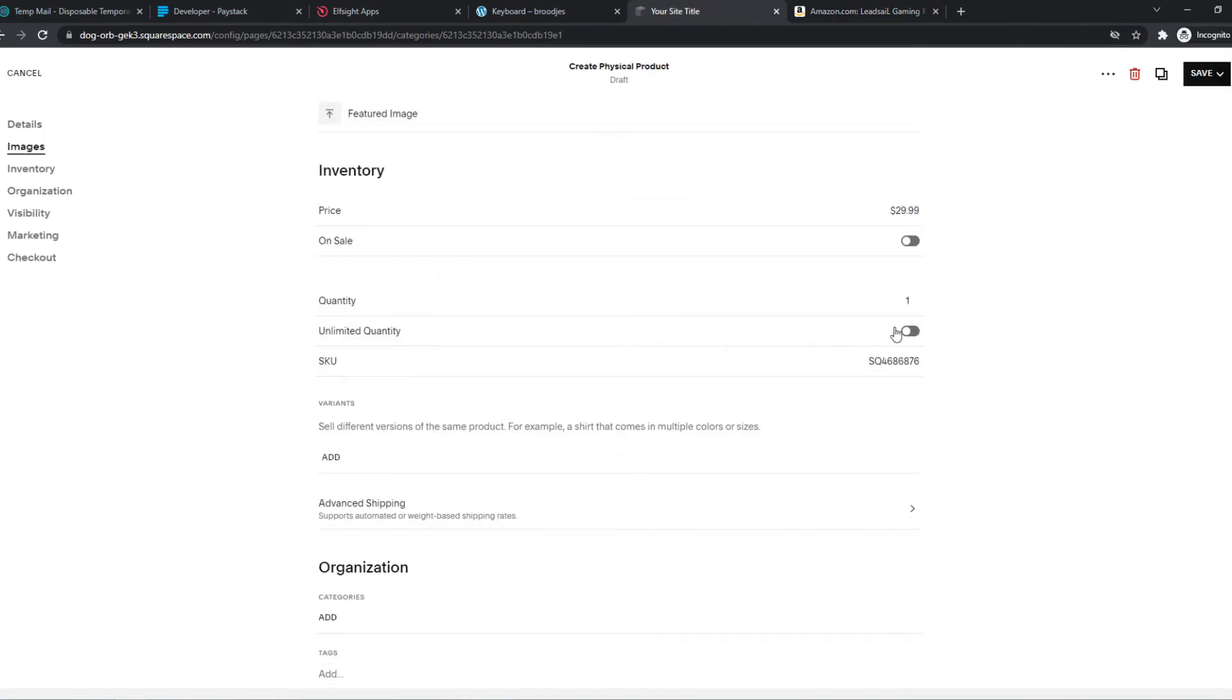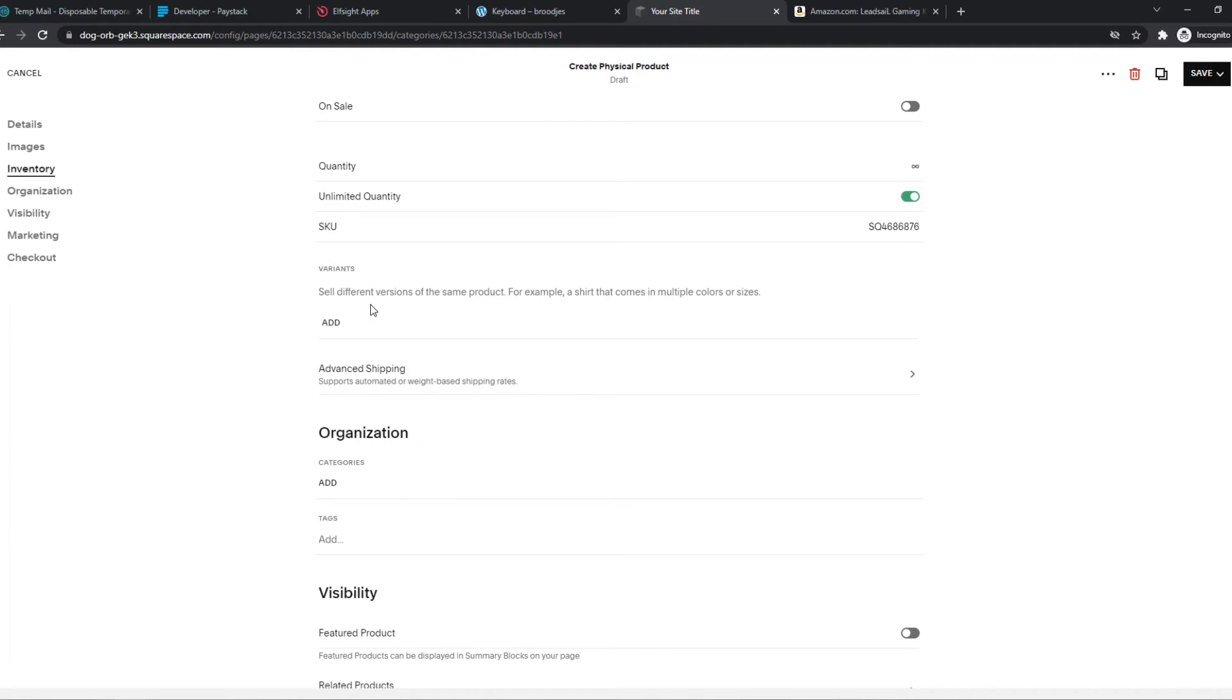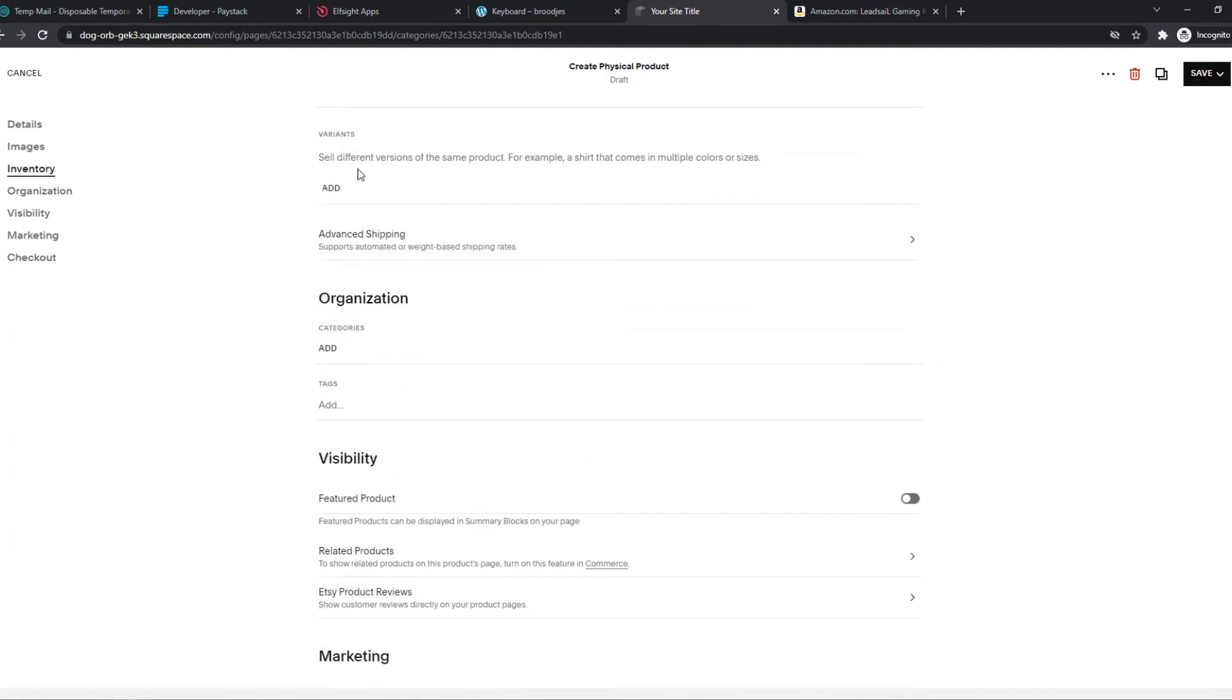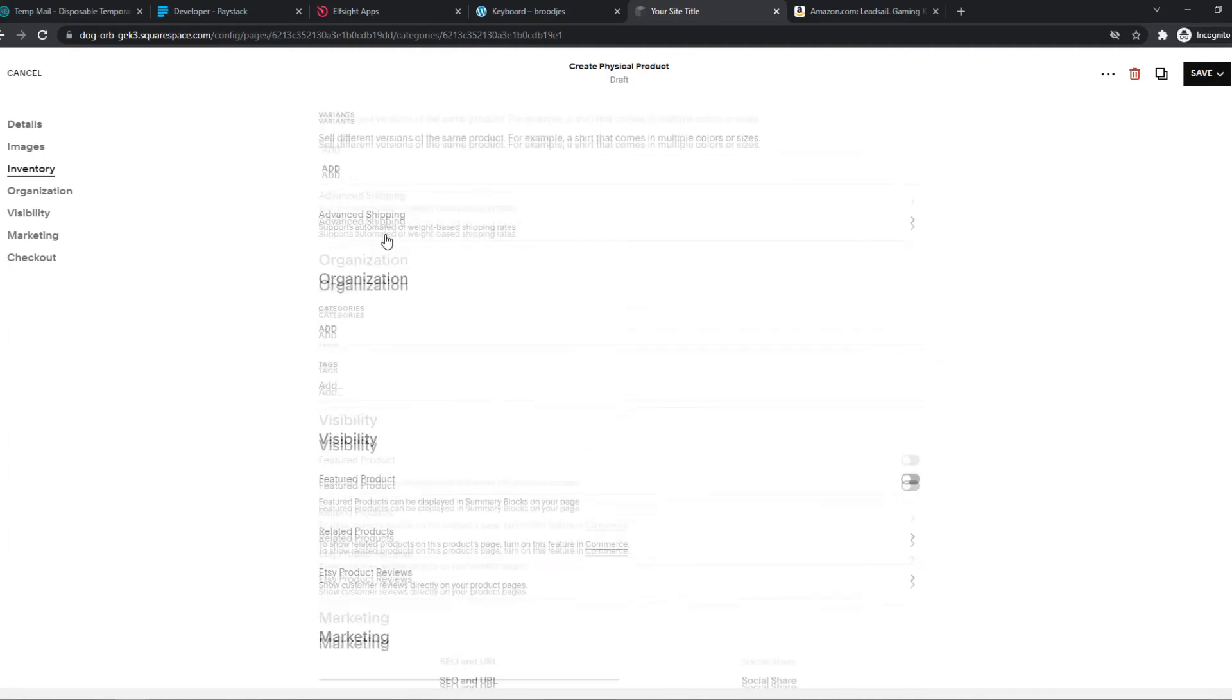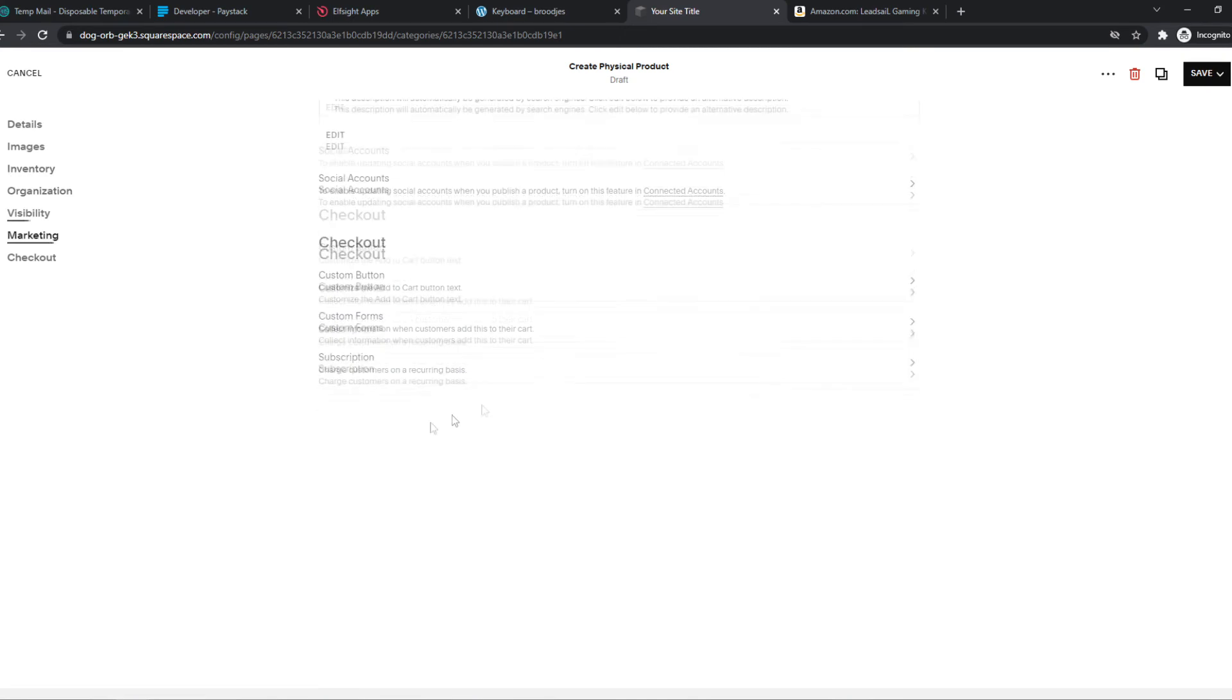Then we can make it unlimited quantity. It doesn't really matter. And it's not a variable product. So we can leave it like this.